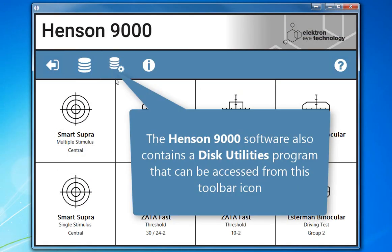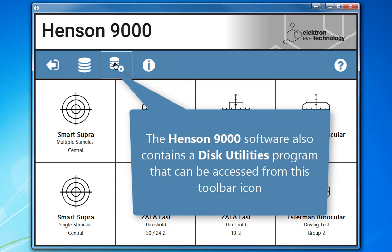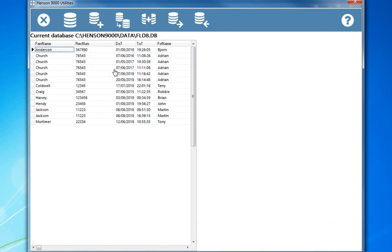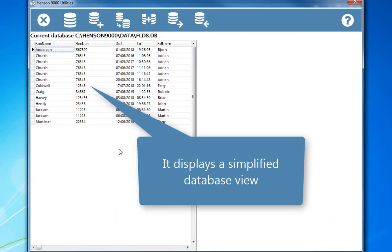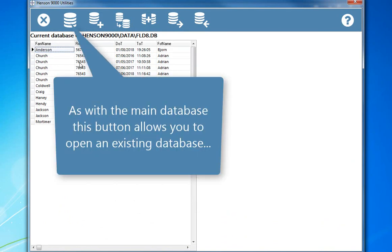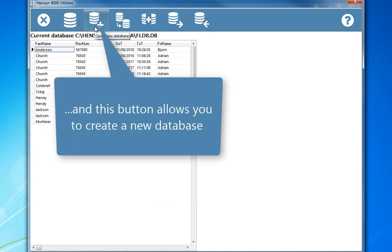The Henson 9000 software also contains a disk utilities program that can be accessed from this toolbar icon. It displays a simplified database view. As with the main database, this button allows you to open an existing database, and this button allows you to create a new database.